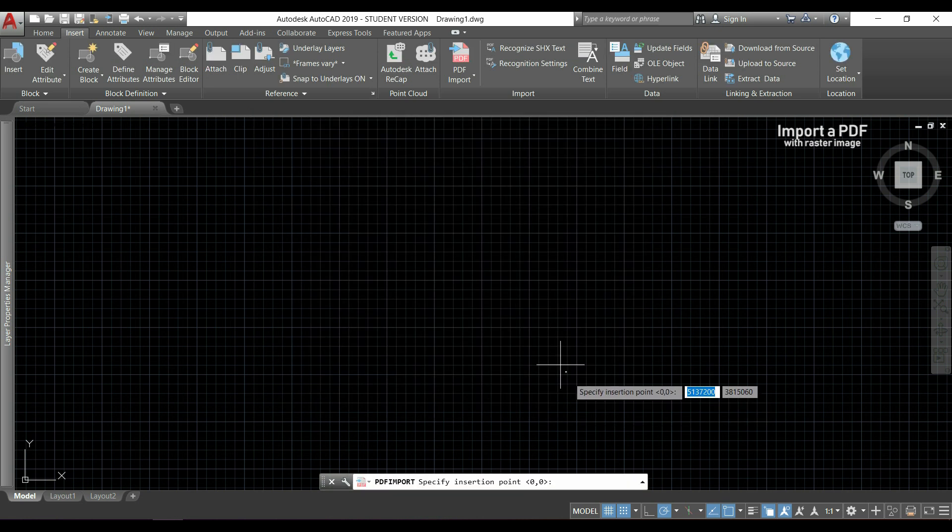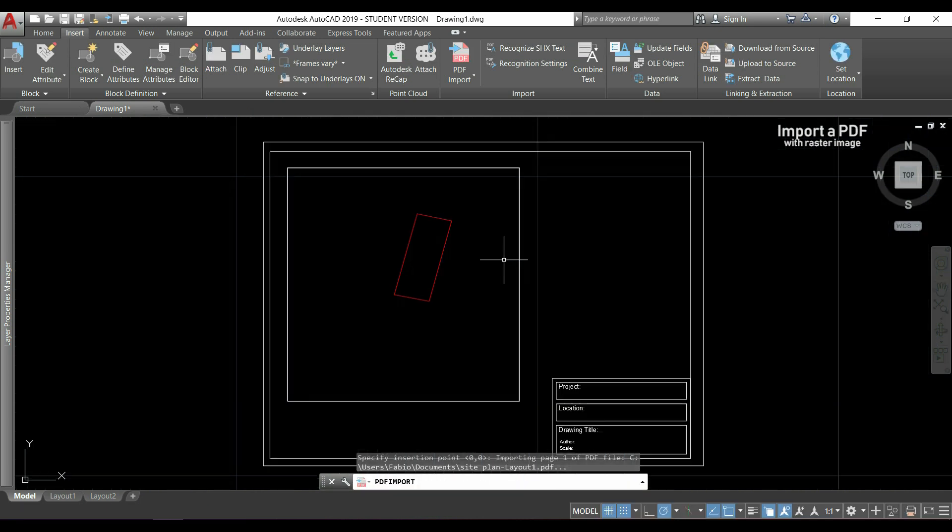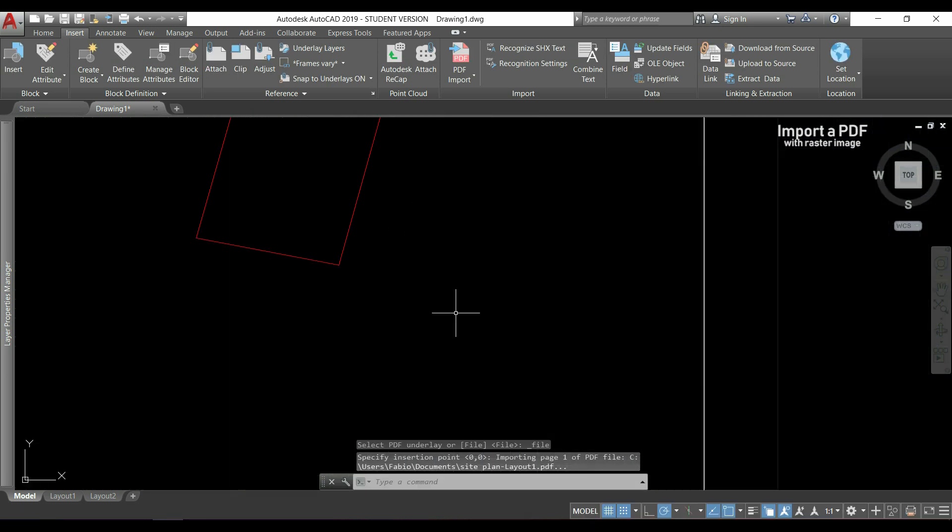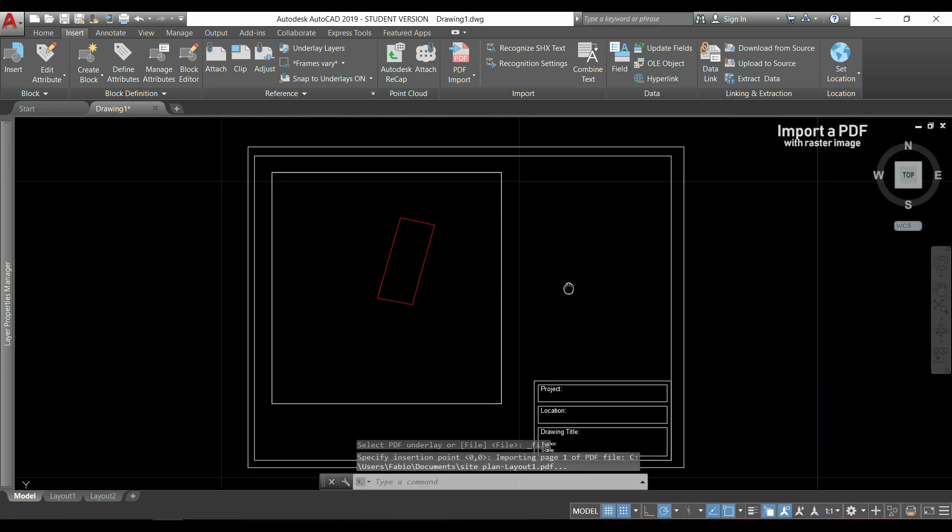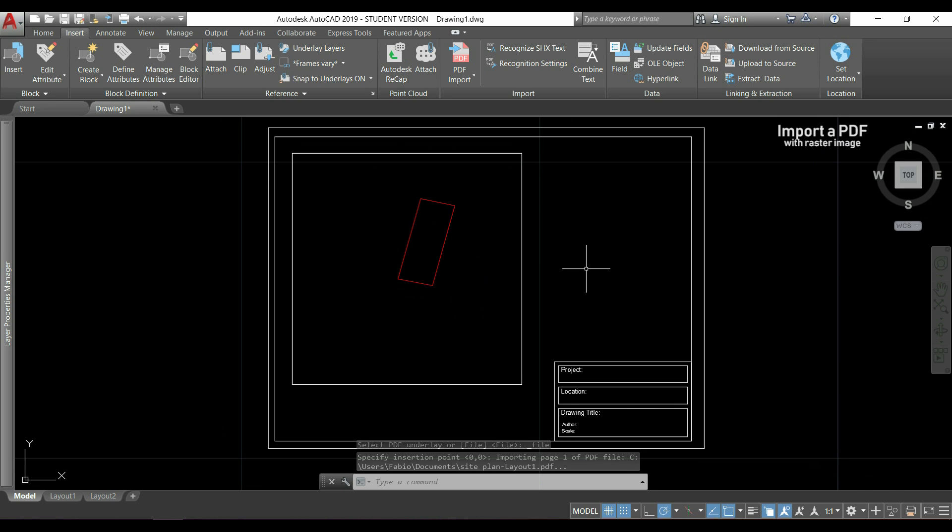I will click to specify the base point. And as you see, I cannot see the image here.